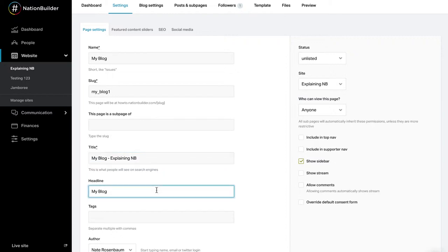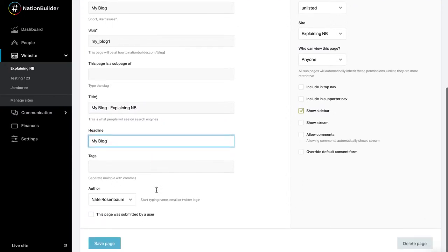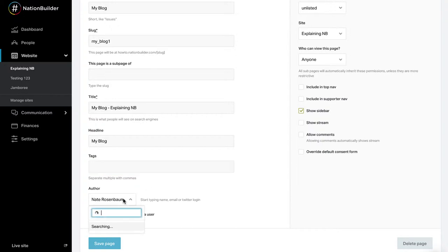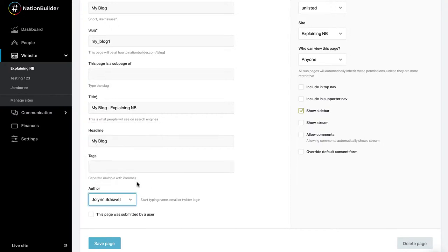Enter the headline of your page in the headline text box. This will appear as the title of your page. Add a tag to your page to help categorize your pages. It will live at the bottom of the front facing page. Select an author for the page by clicking on the drop-down menu. The default author is listed as the person who created the page.